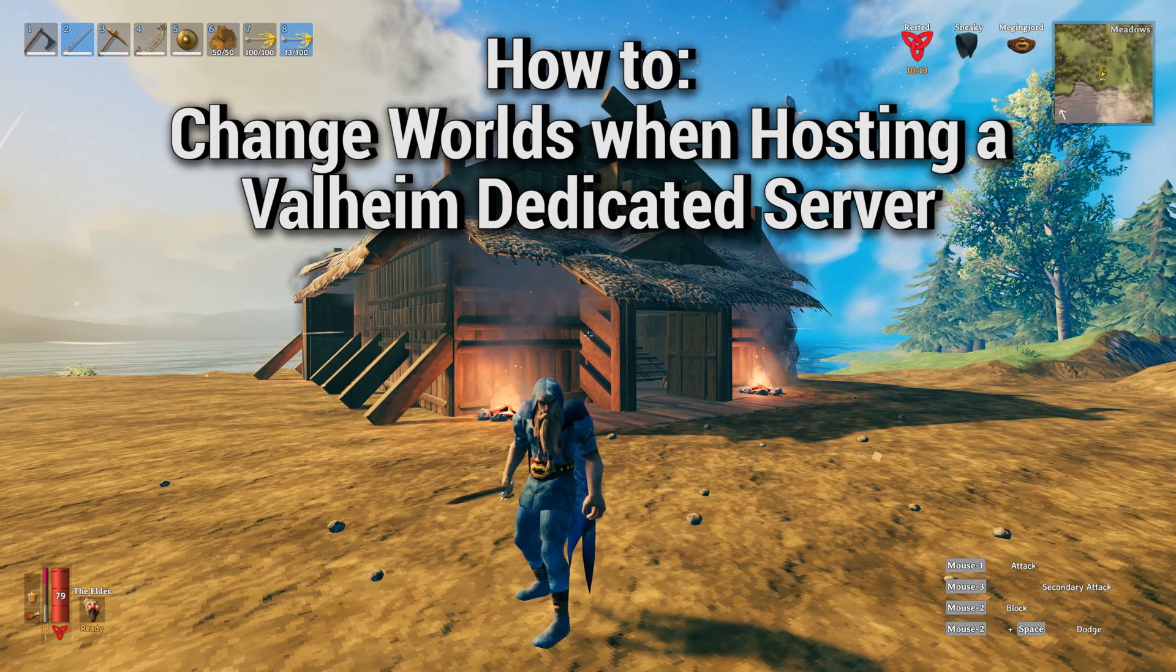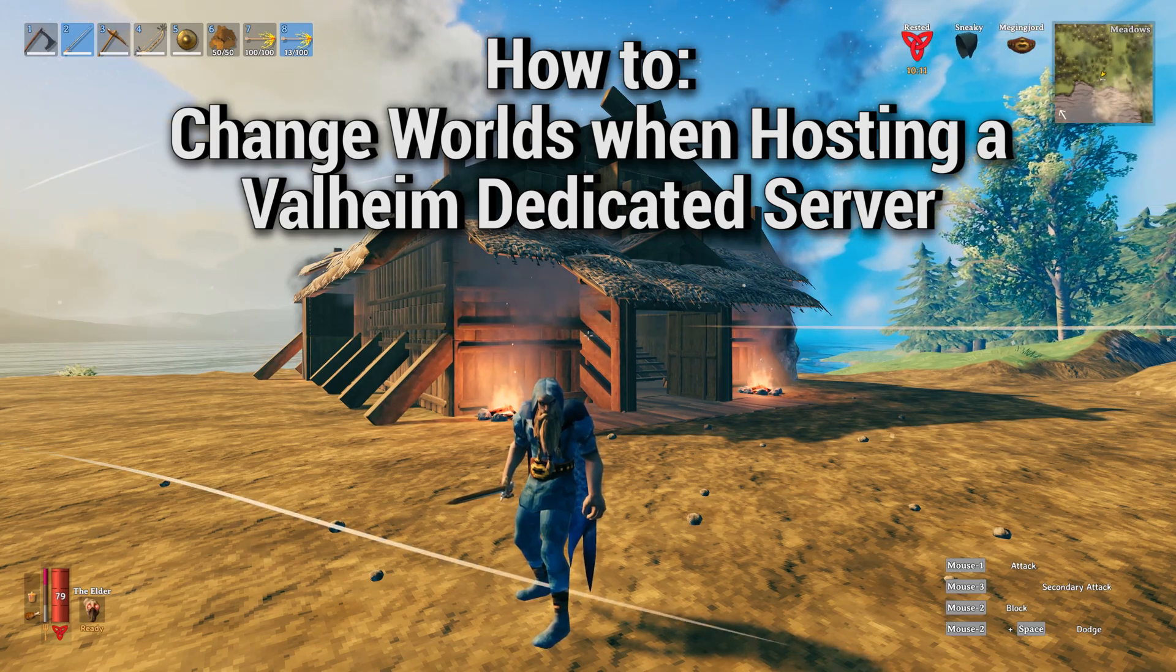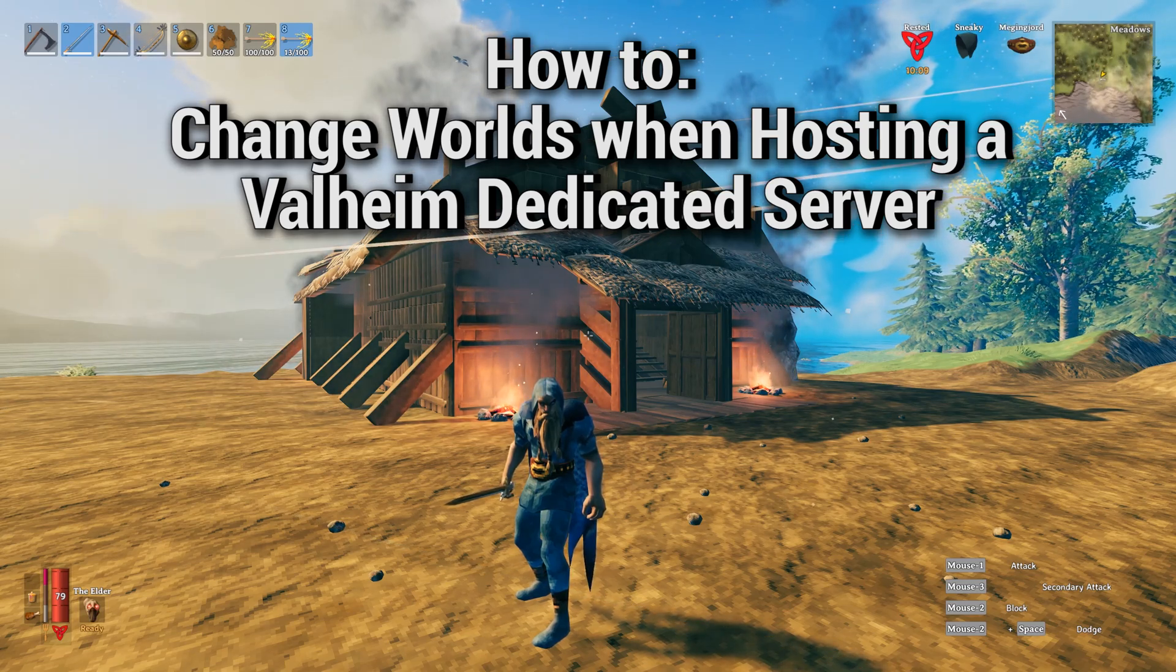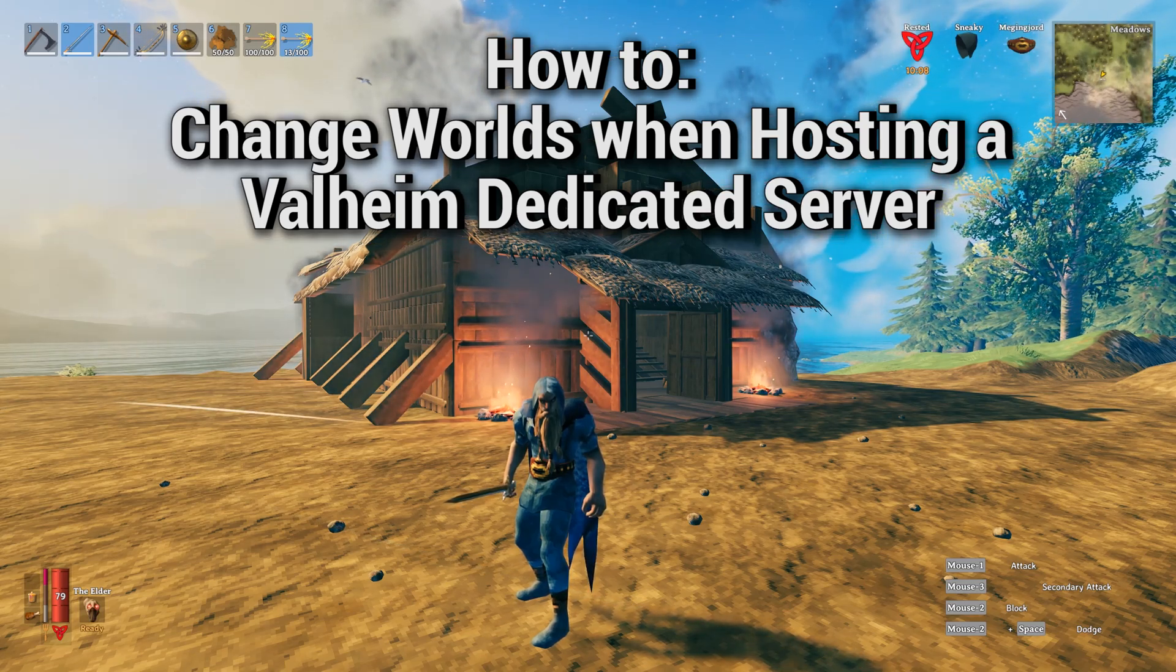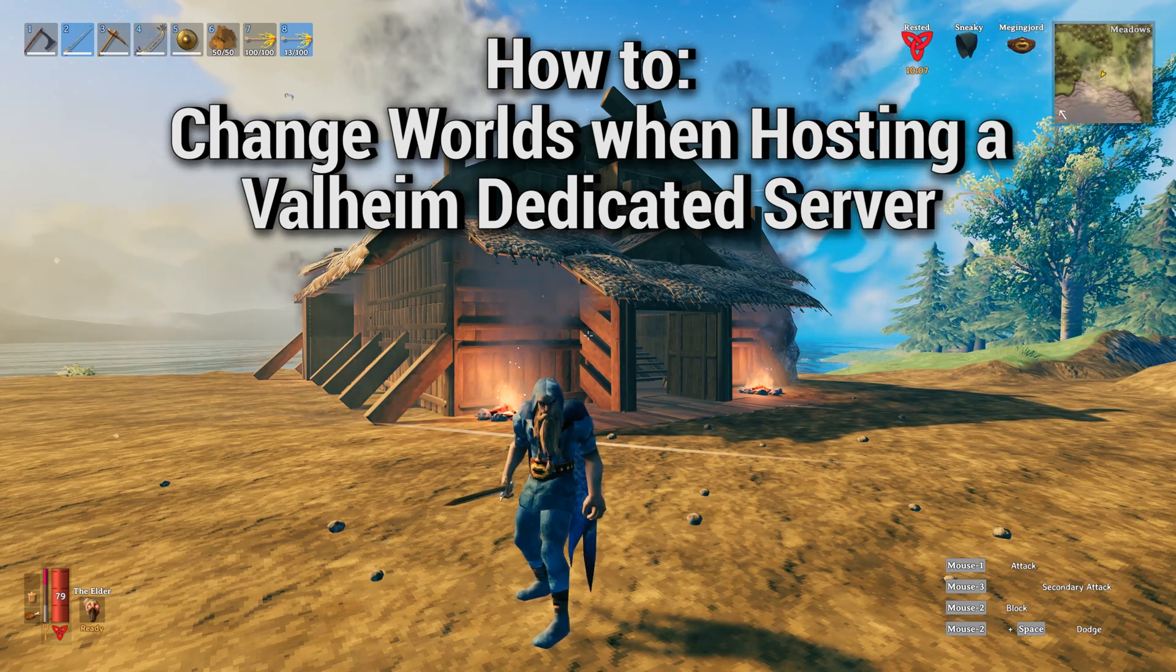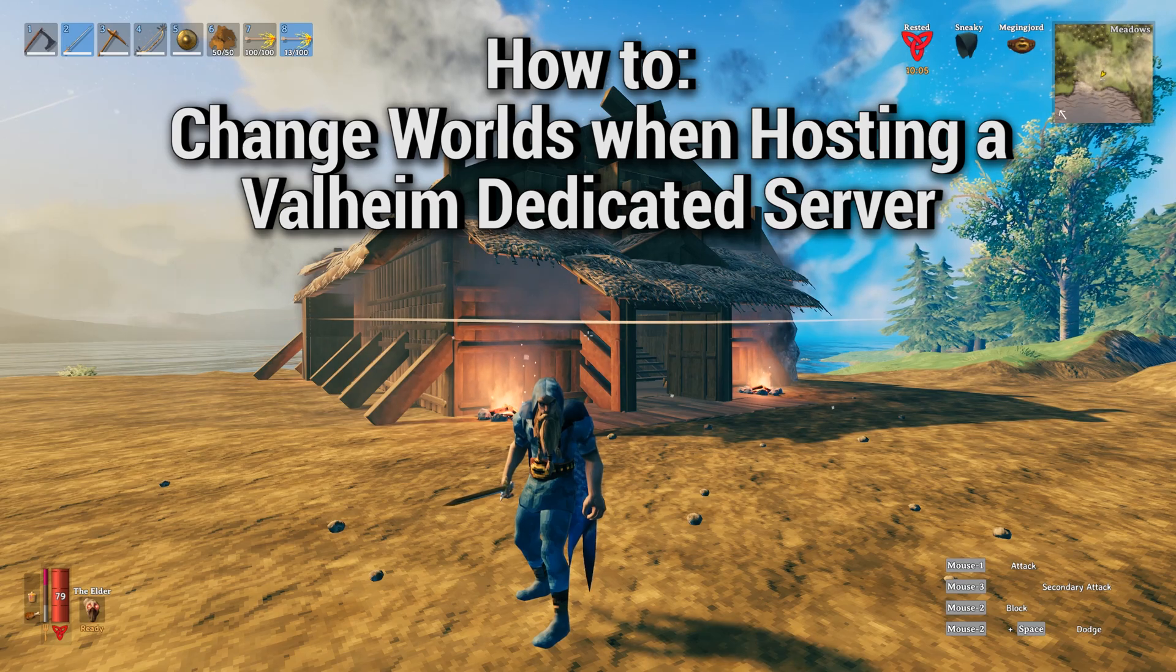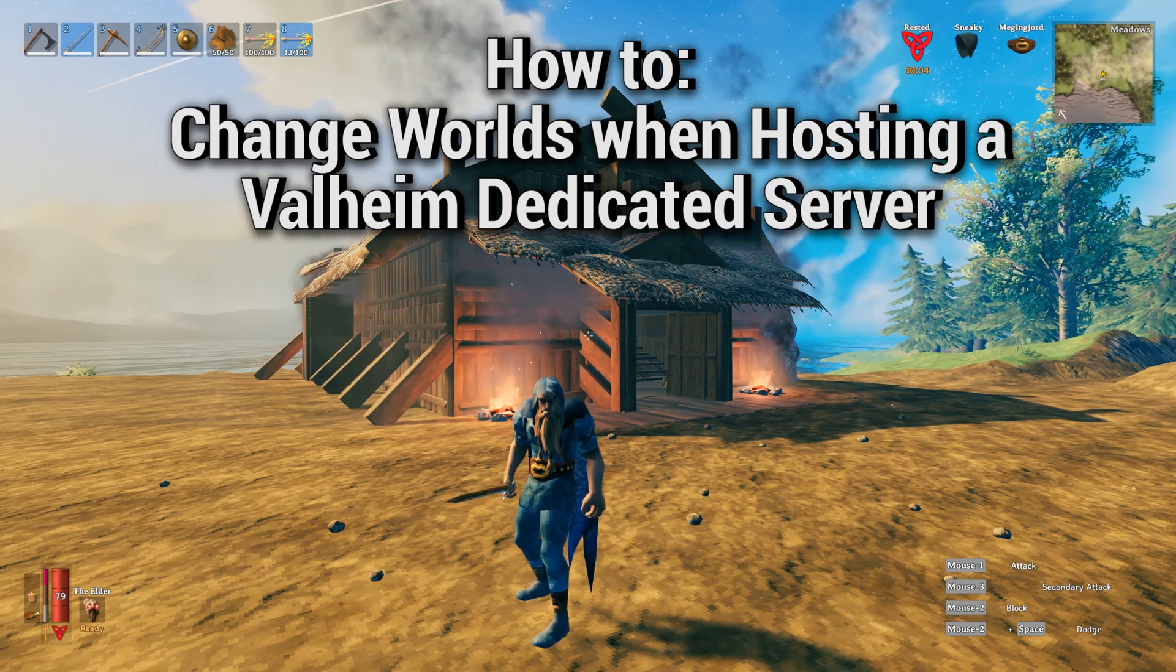Before we get started, you need to already have a Valheim dedicated server setup. If you haven't done this yet, I made a tutorial already that shows you exactly what you need to do. I'll put a link in the description.